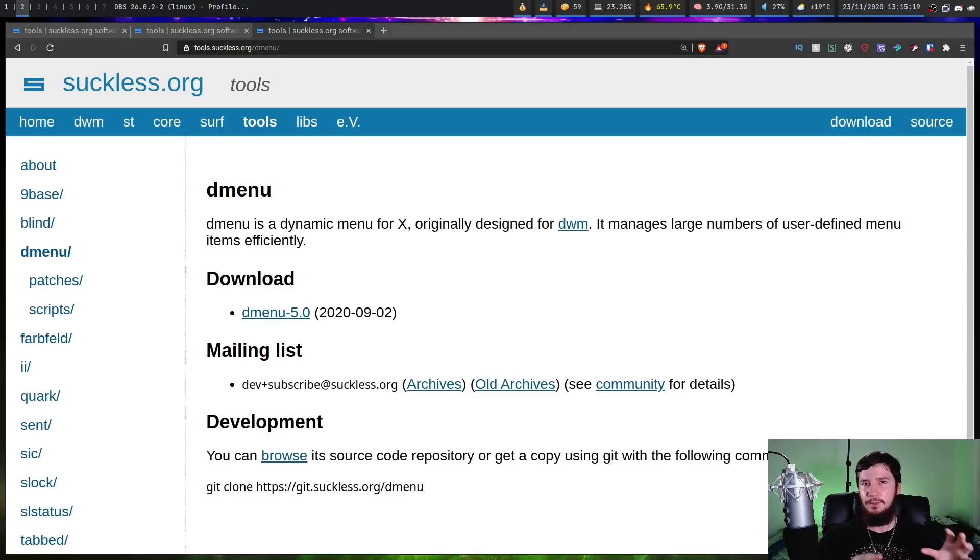Now none of this is to say that you shouldn't be using Rofi. I know that people who are in love with that application aren't going to want to switch to anything else, especially to D-Menu, especially if they're running some crazy custom theme.